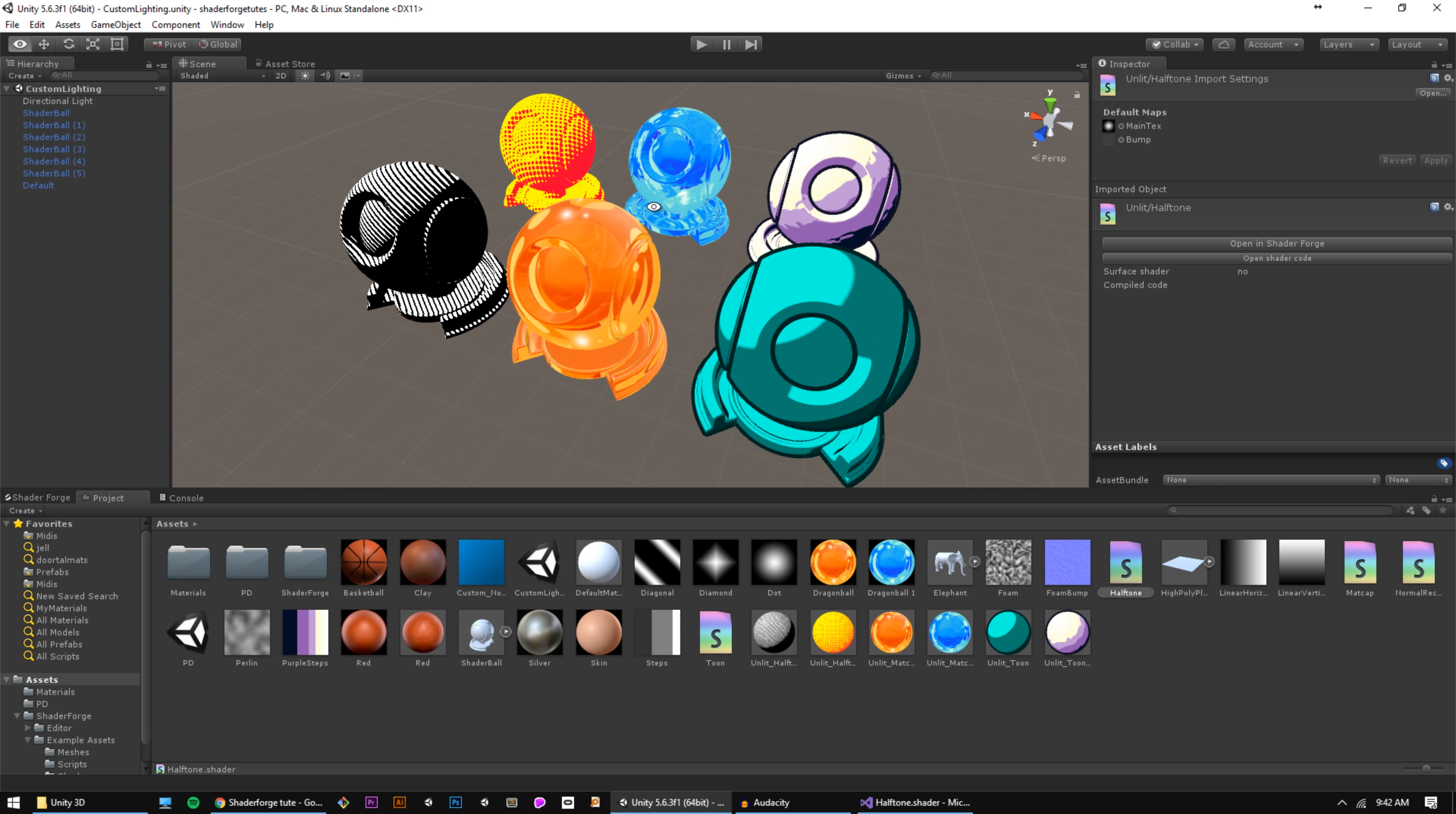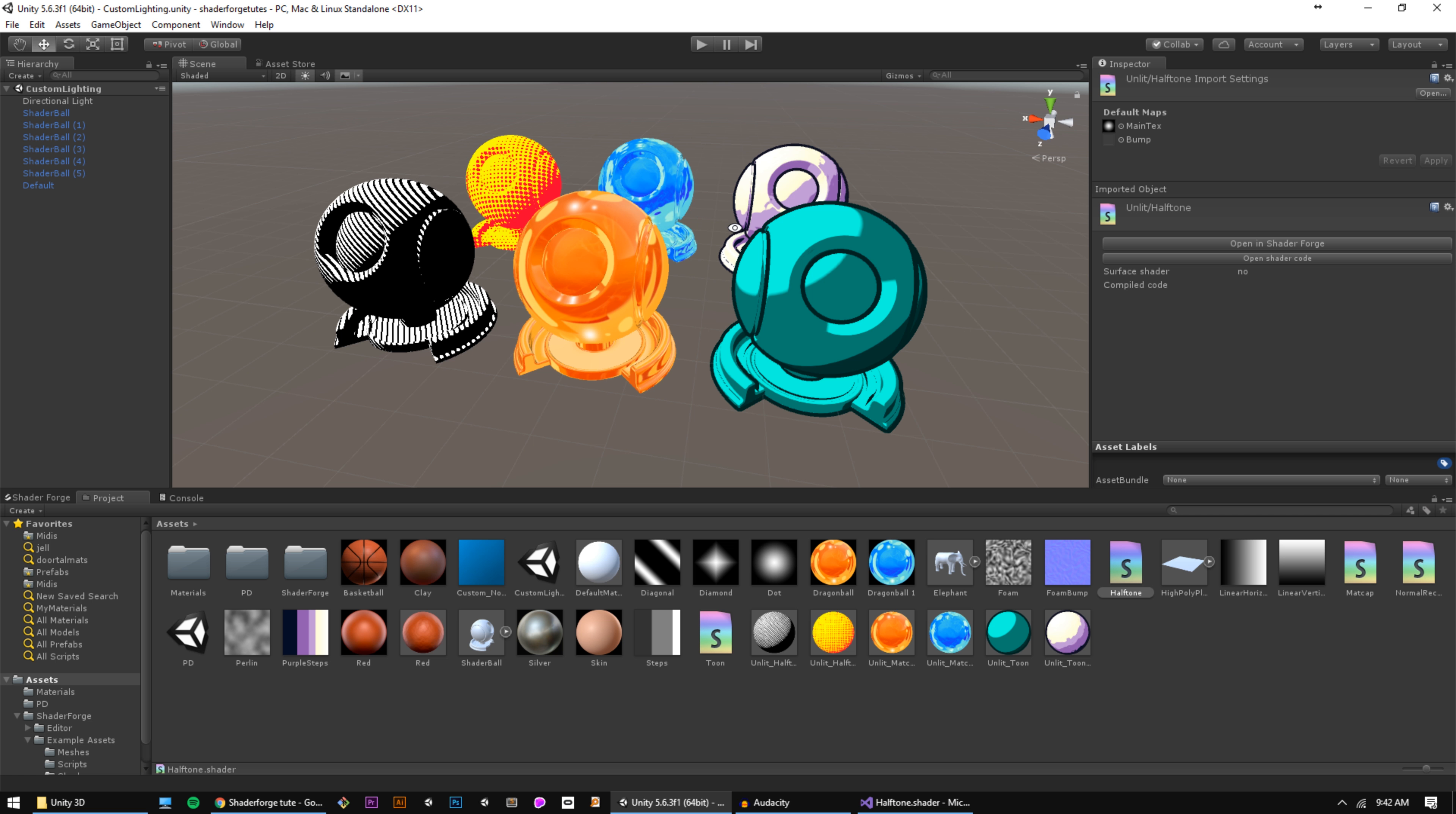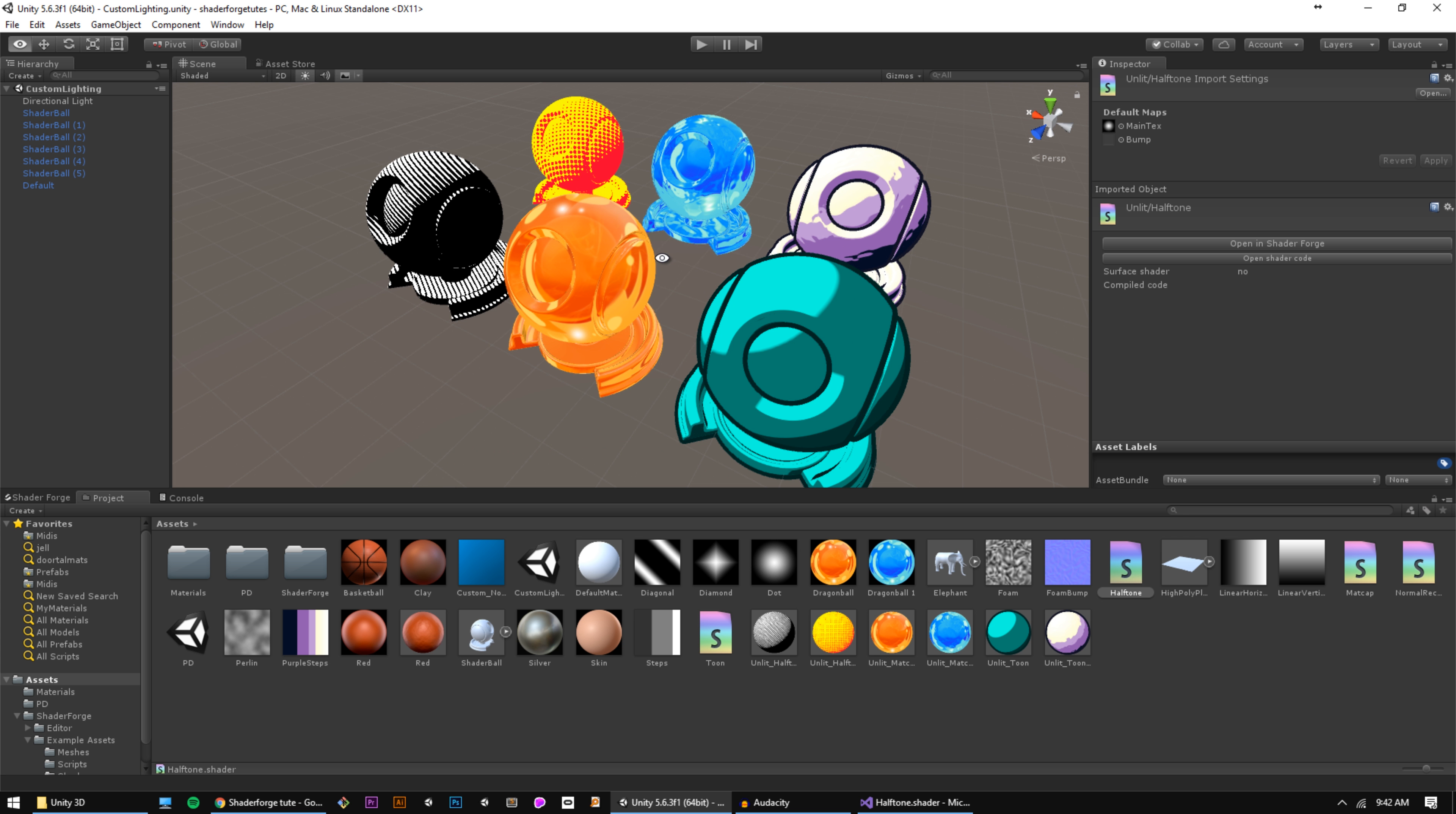Greetings Unitarians! It's your boy, Griswold, and today we're going to learn how to make custom shaders in Unity using ShaderForge.